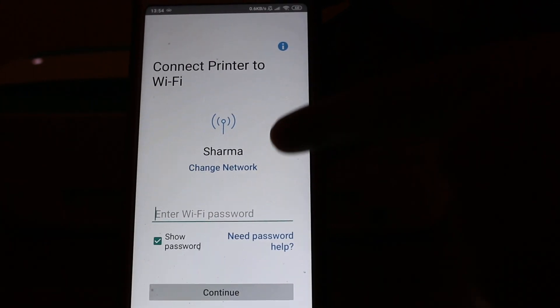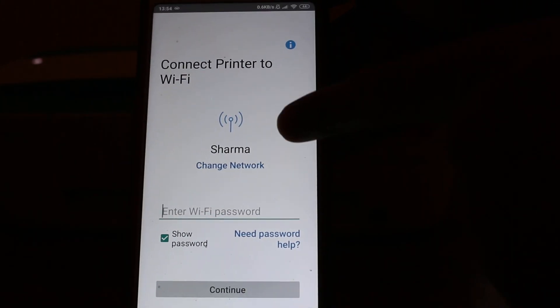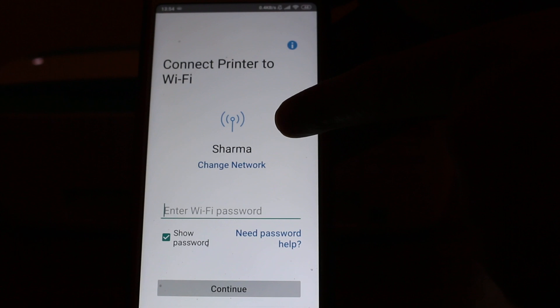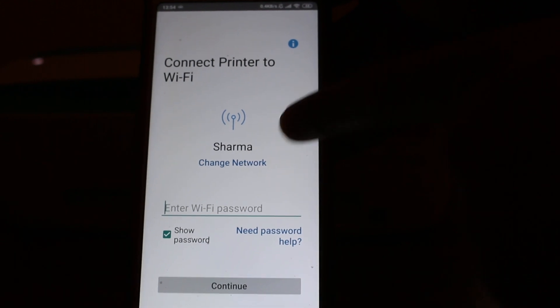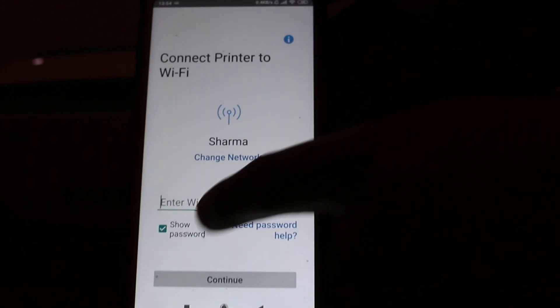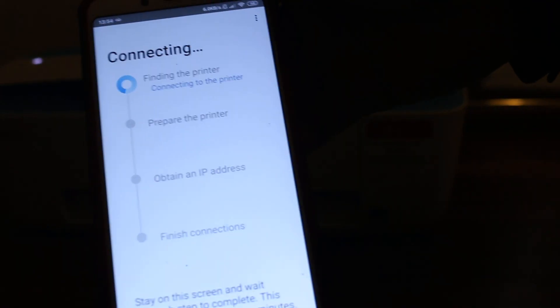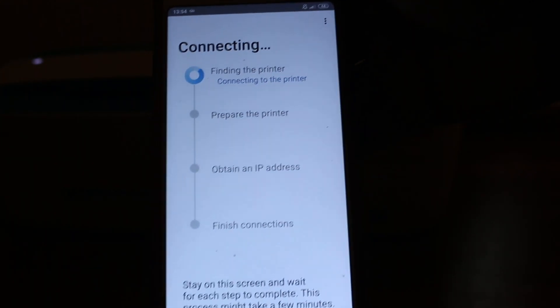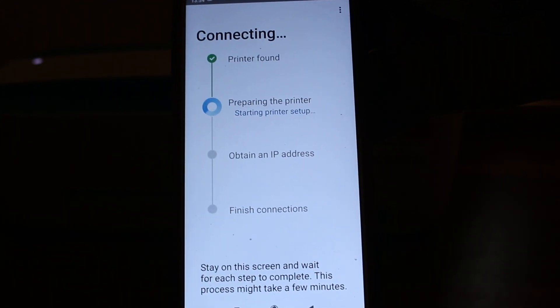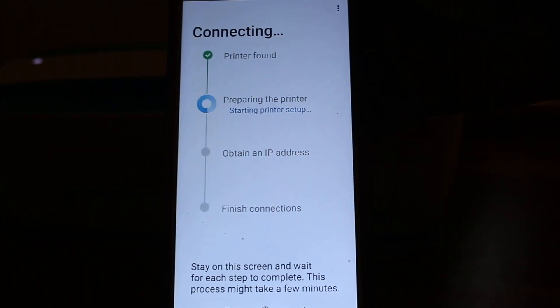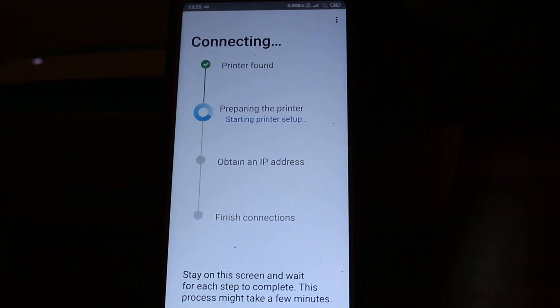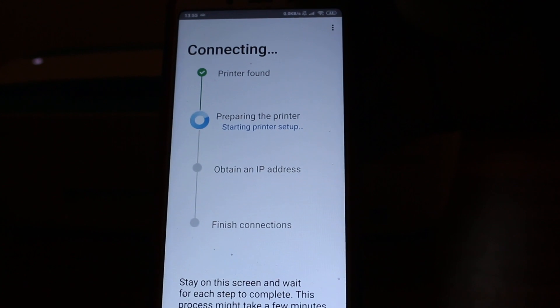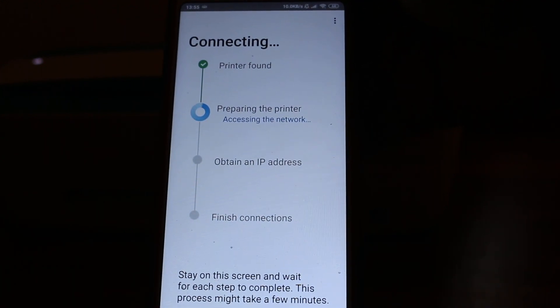It will show the name of the Wi-Fi connection for your home or office. Now you need to enter the password. Enter the password and continue. You will see it's connecting. This will take a few seconds, so wait for the printer to connect with the network.